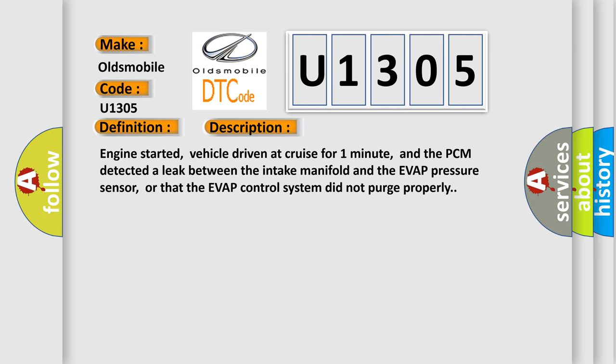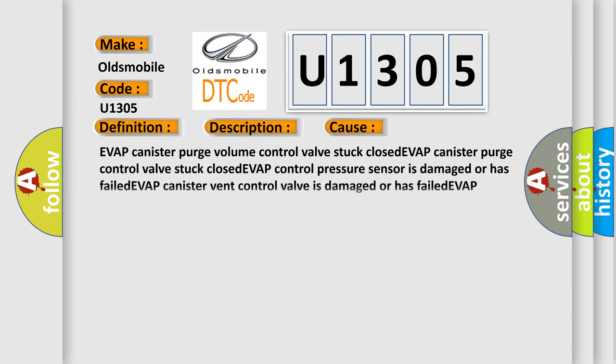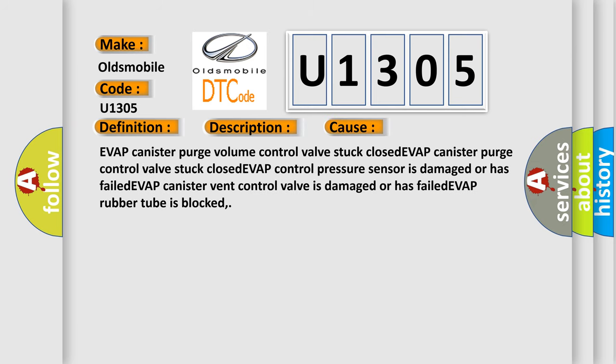This diagnostic error occurs most often in these cases: EVAP canister purge volume control valve stuck closed, EVAP canister purge control valve stuck closed, EVAP control pressure sensor is damaged or has failed, EVAP canister vent control valve is damaged or has failed, or EVAP rubber tube is blocked.